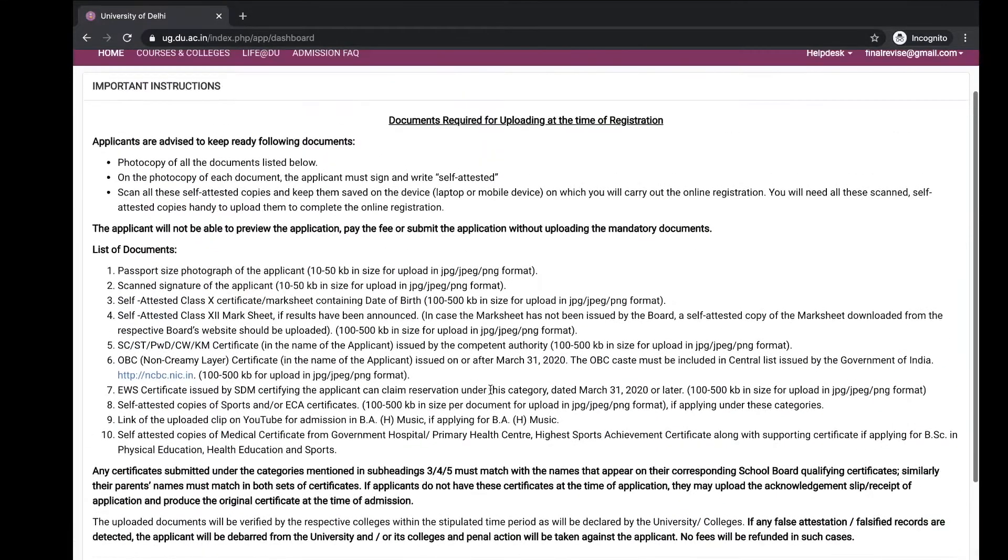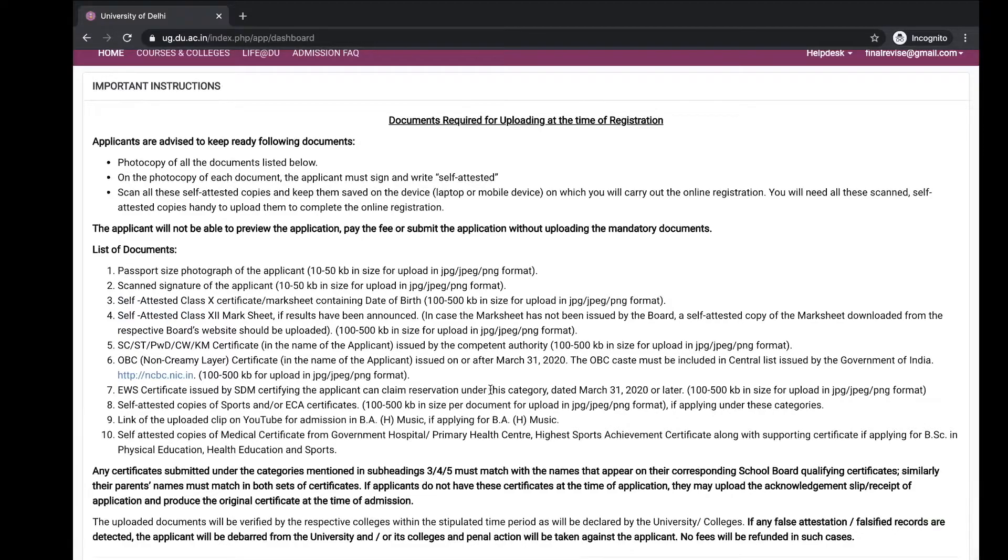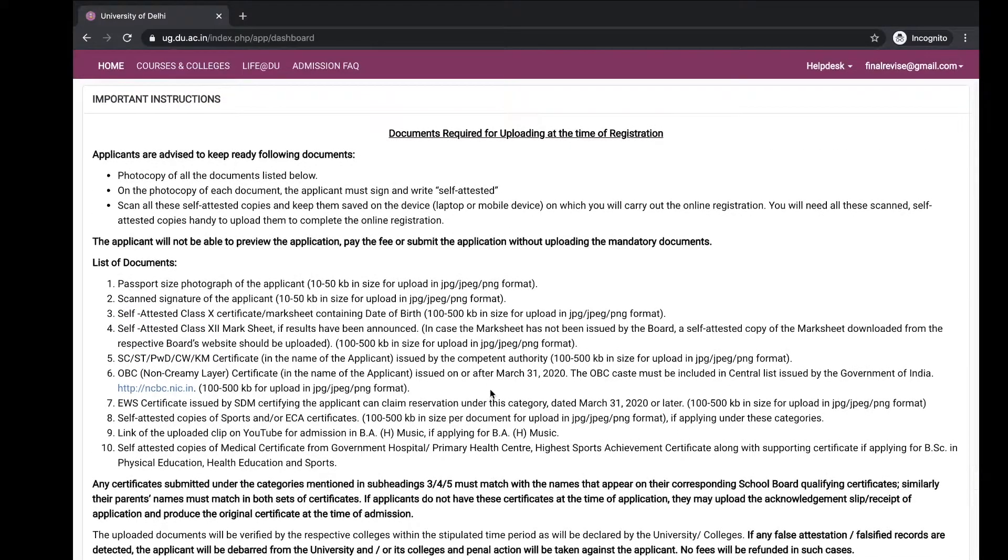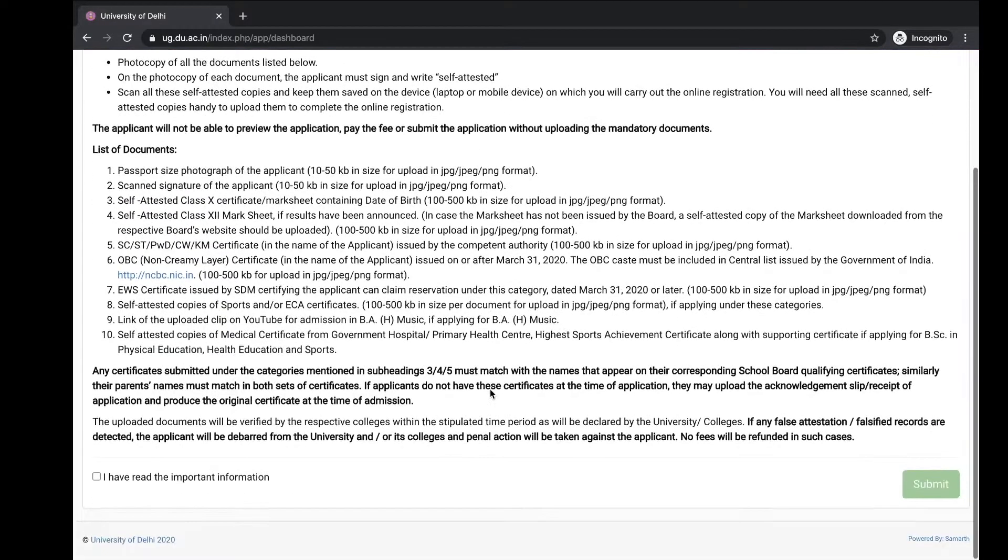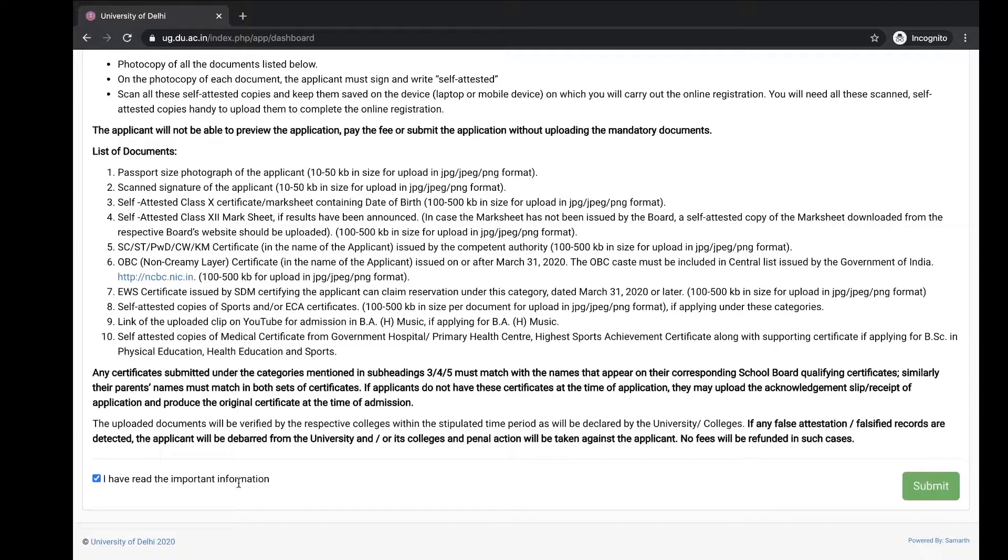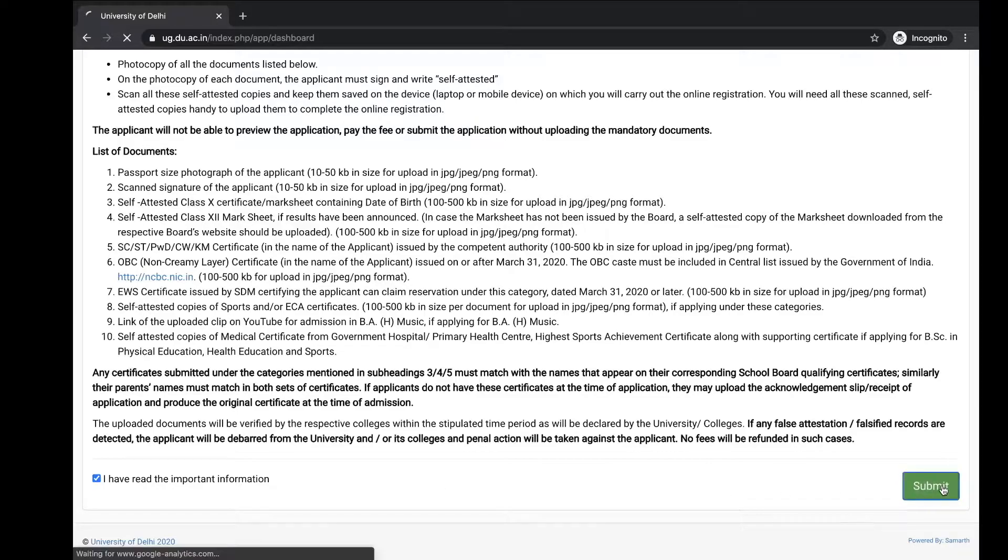Read all the instructions given here in this important instruction box. Click on the 'I have read the important information' and submit.